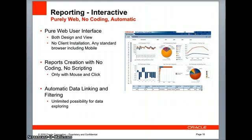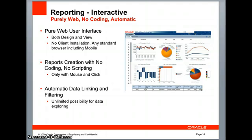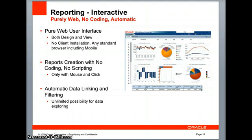Hi everyone, this is Kan Nishira from BI Publisher Product Development Group. Today I'd like to show one of the most amazing features of Oracle BI Publisher 11G, which is reporting interactivity. We call it the interactive viewer.